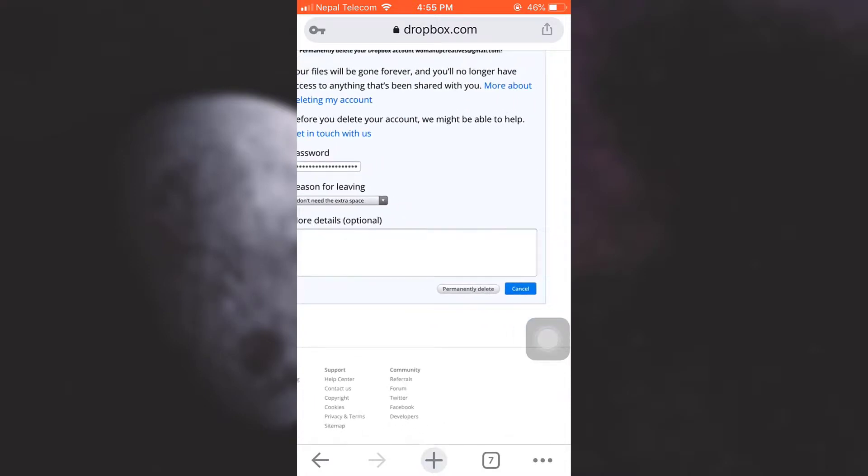And then here I have the final option that says Permanently Delete or cancel the process altogether. So I'm just going to tap on Permanently Delete.